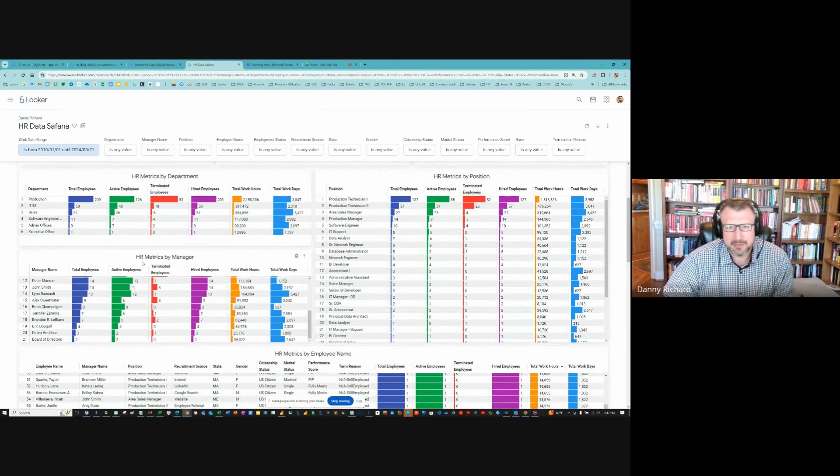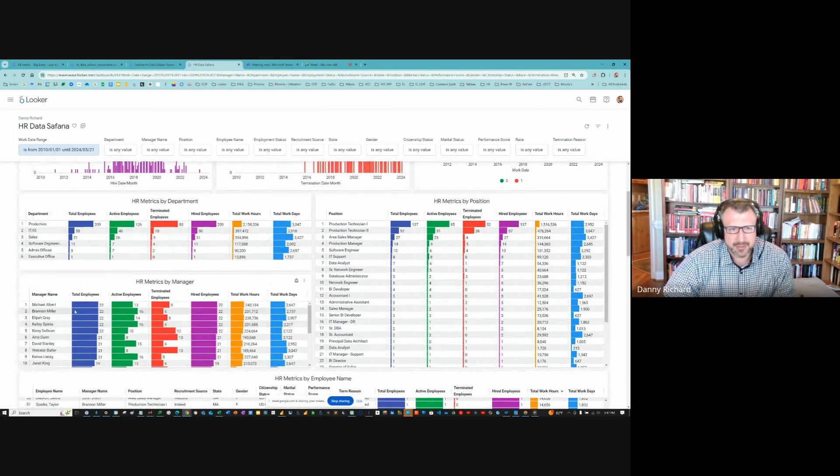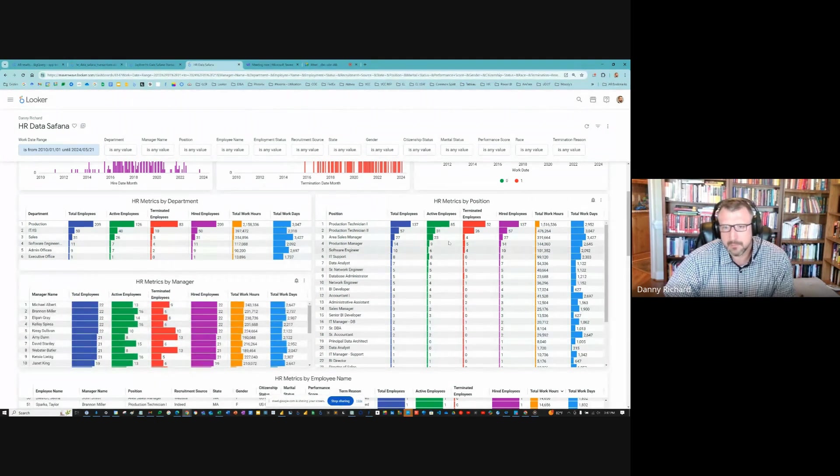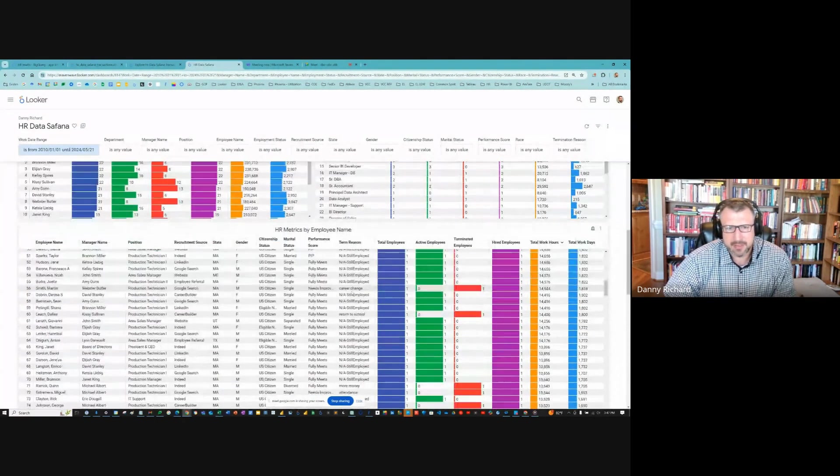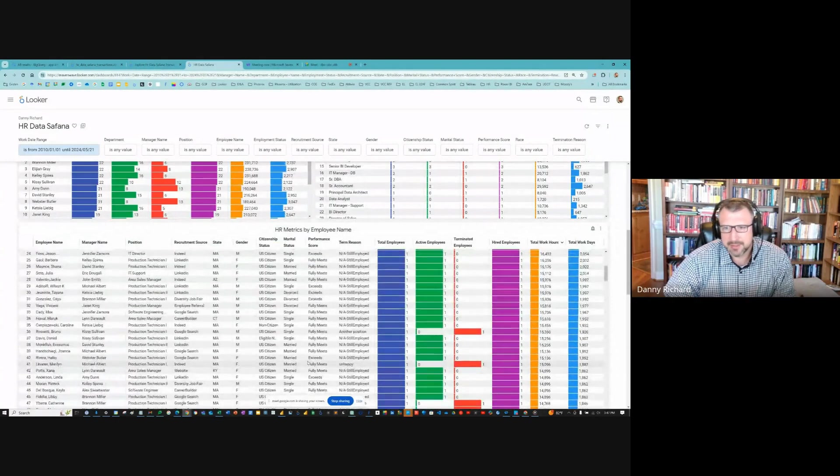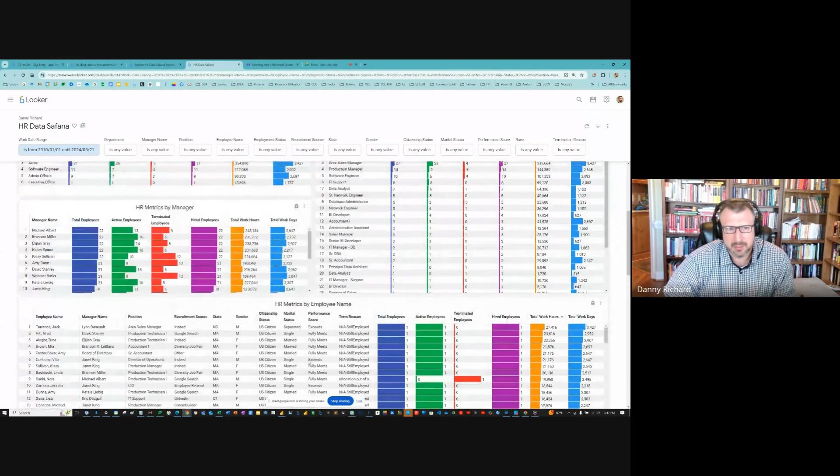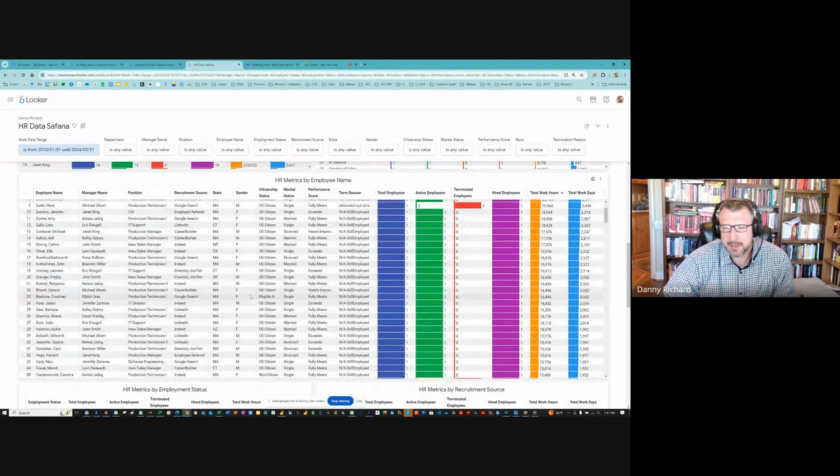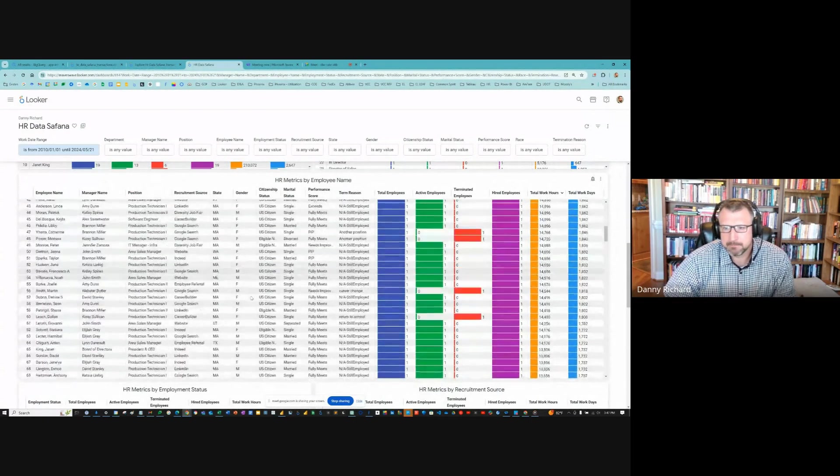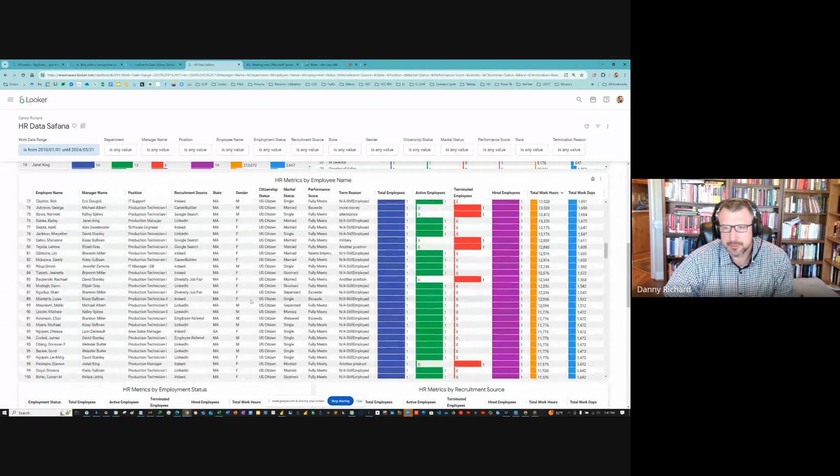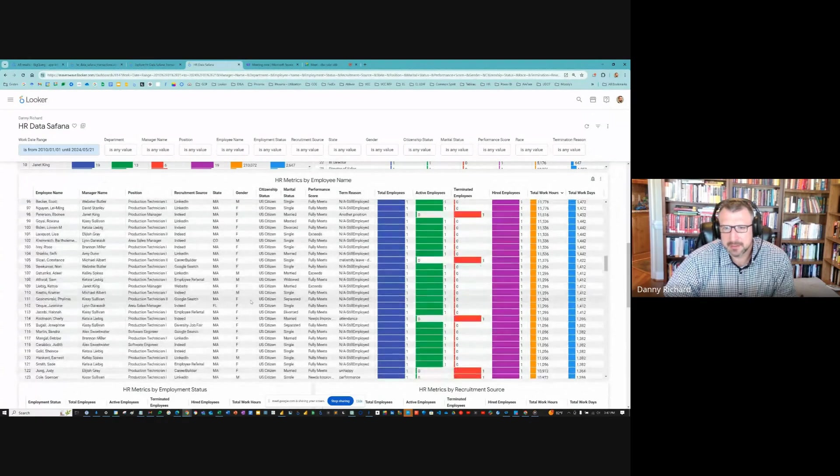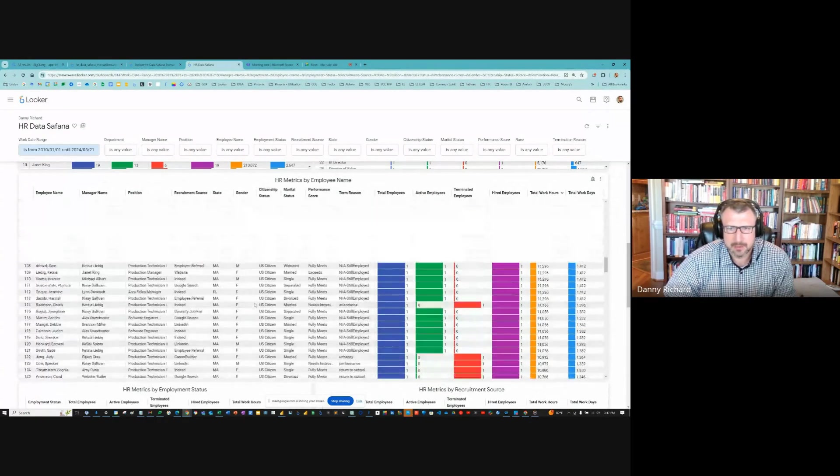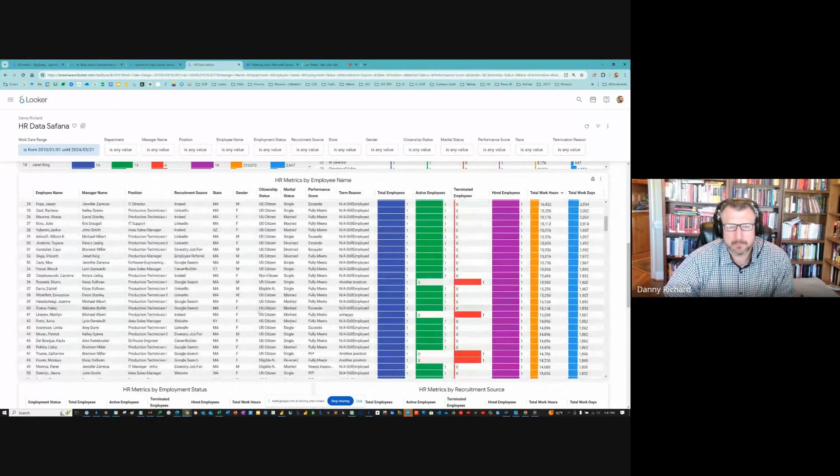We just see all the manager names showing the employees, the active employees, the terminated employees, all that. But here's the big employee table. Here are all the employees in the table. This would be very valuable, showing everybody, showing who's terminated, who's active, all that.